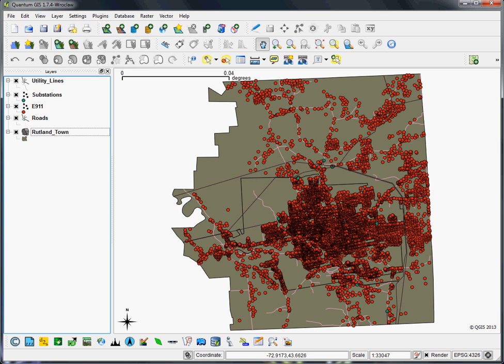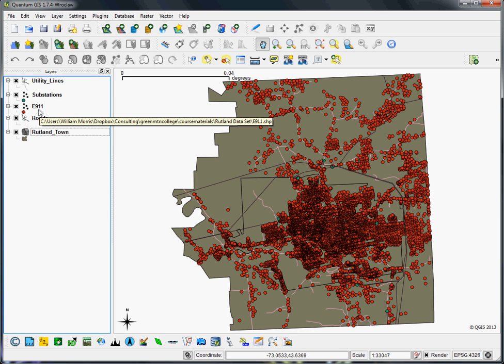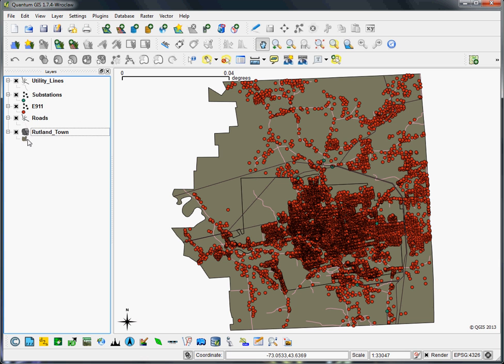To start with, I've loaded in all the data from the Assignment 5 demo data set for Rutland Town. You can see utility lines, substations, E911 points - these are basically all the addresses in the town - roads and the town boundary.